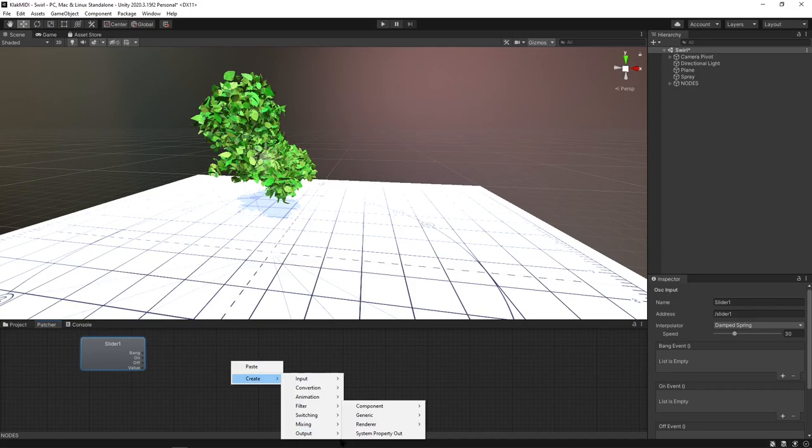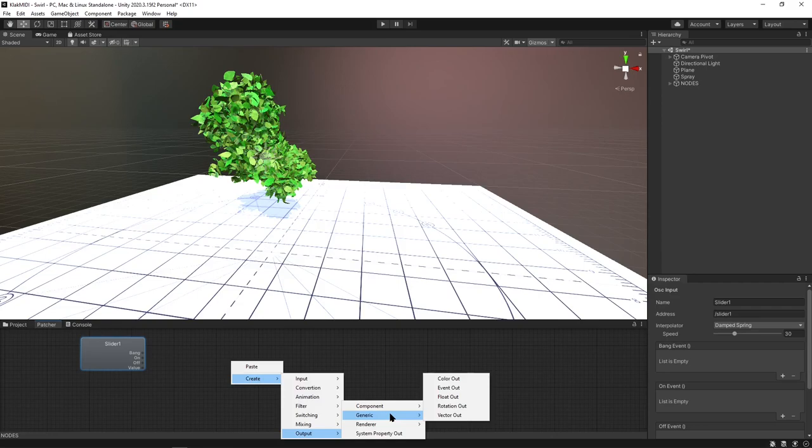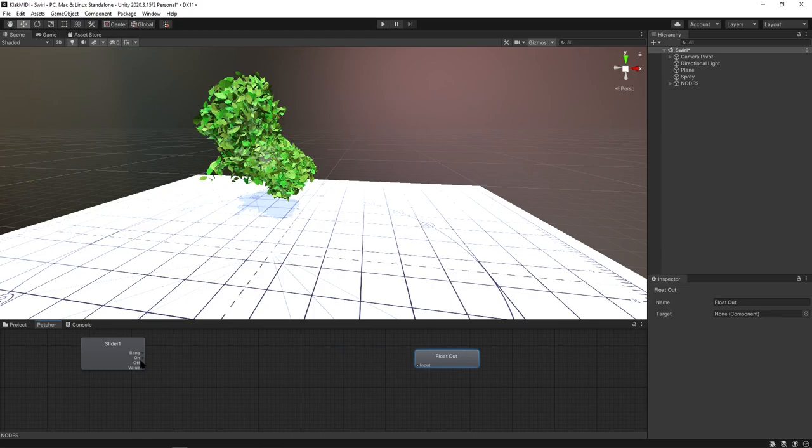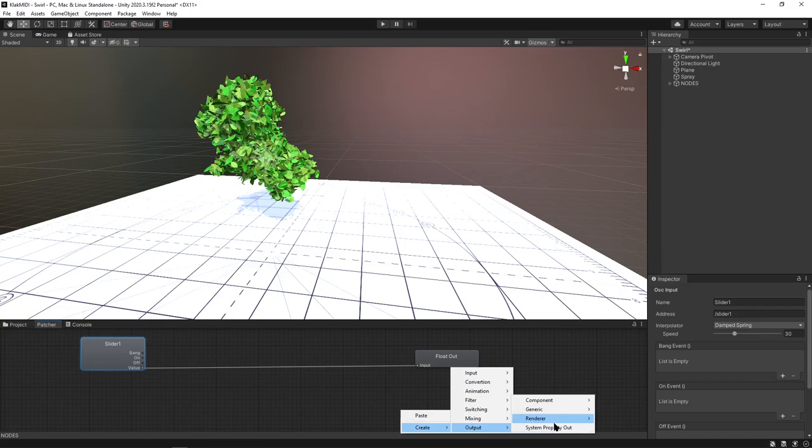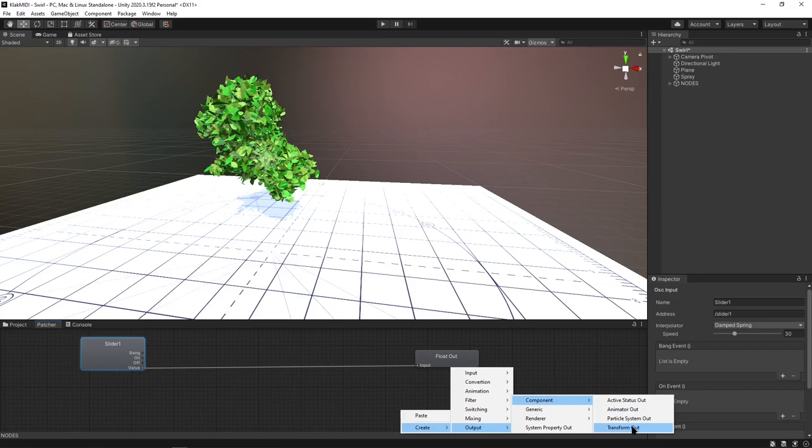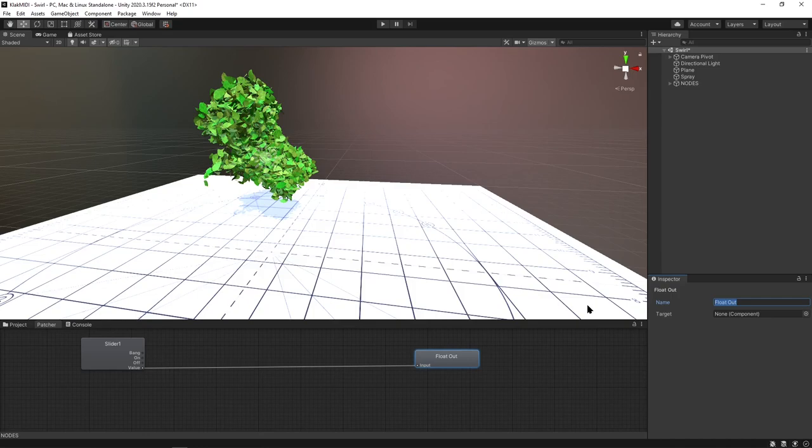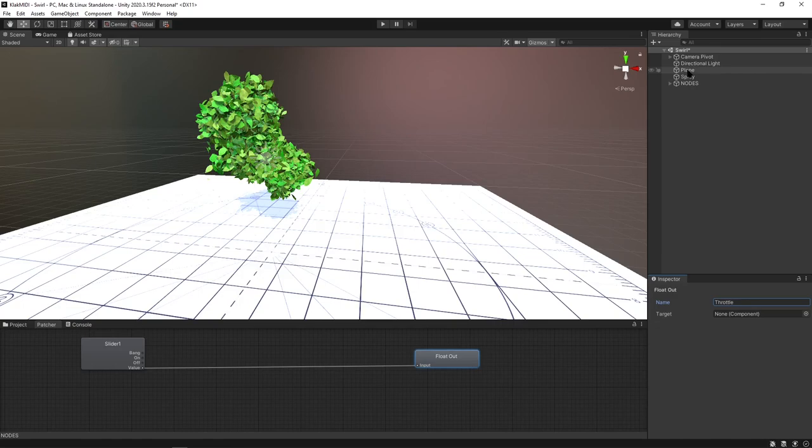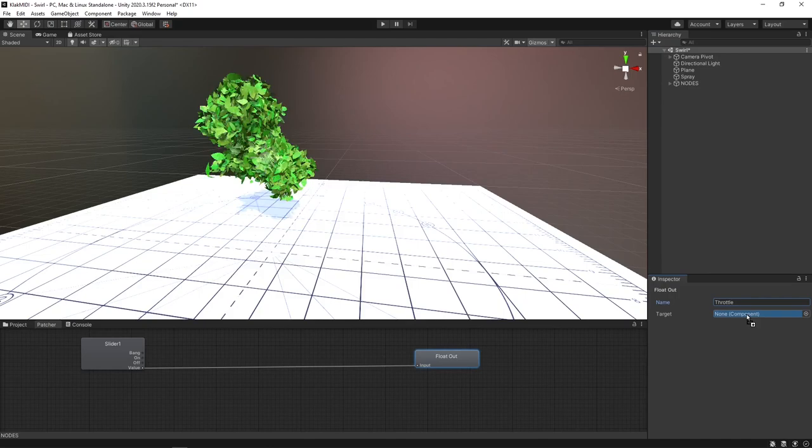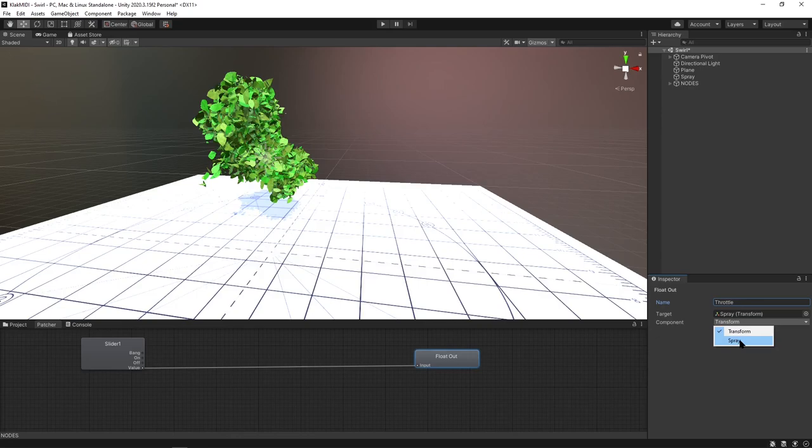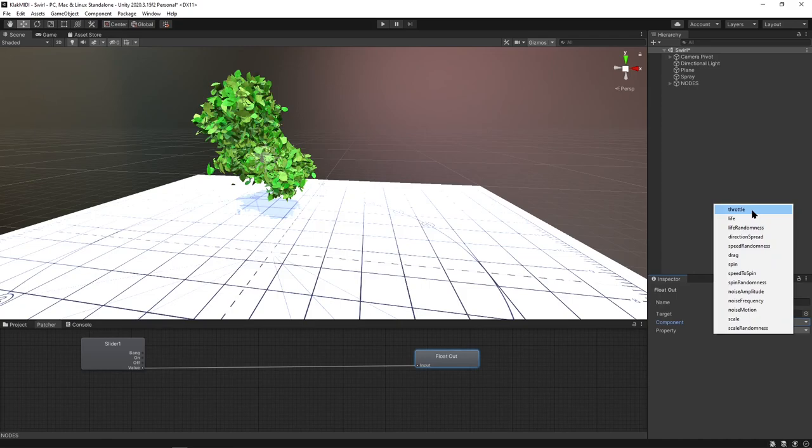To get something affected or to tie it to something, you need to go to Generic and then Float Out will control a singular float parameter. If you want to do a vector, you can also do that. Generic Vector Out or Transforms right here under Component. I'm just going to name this Throttle because that's a parameter that we can use from this spray.